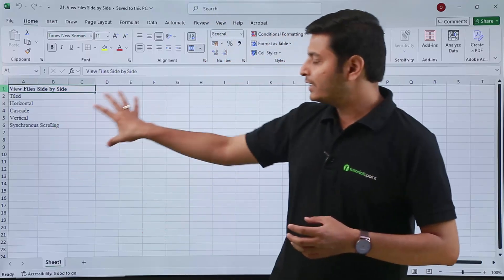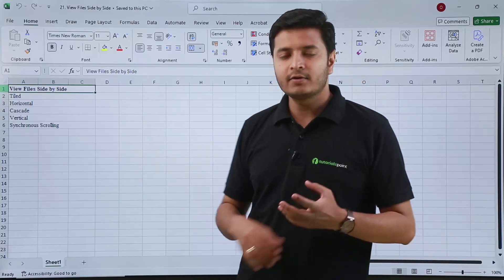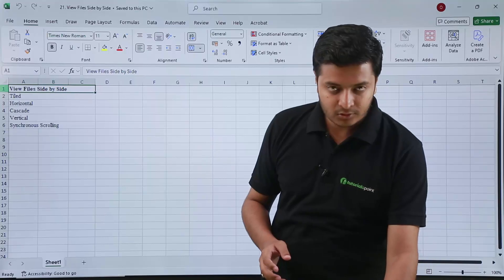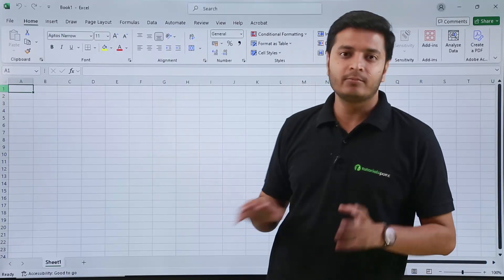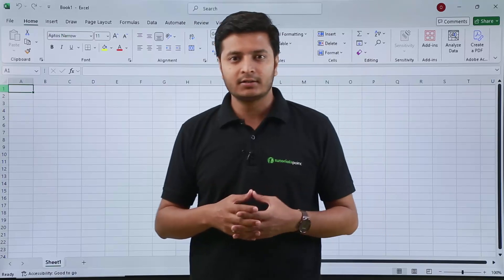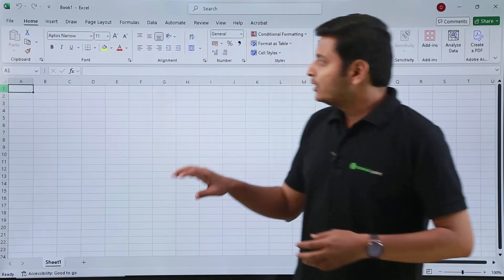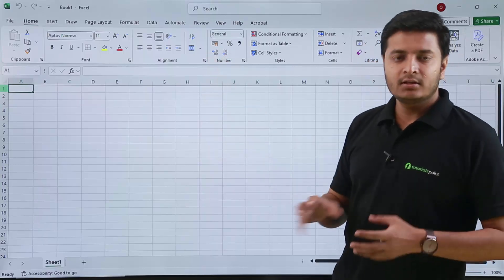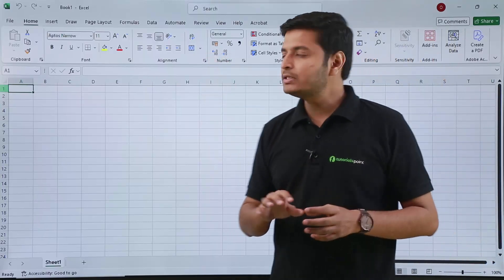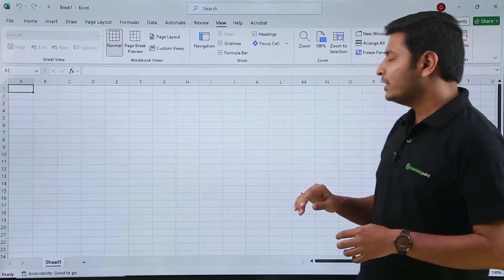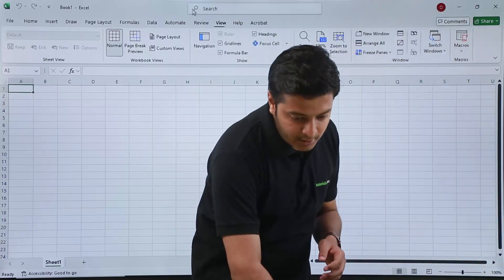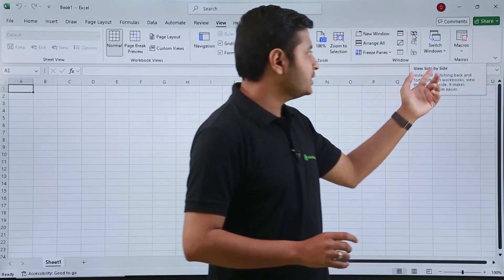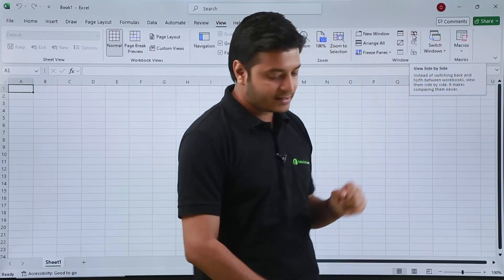Now suppose you want to compare the data in this file with some other file. After clicking Ctrl+N from my keyboard I can see that Excel has created another blank workbook. Now if I want to see both files together on the screen at the same time, I can go to the View tab and select the option — the name of the option is 'View Side by Side', present right over here.